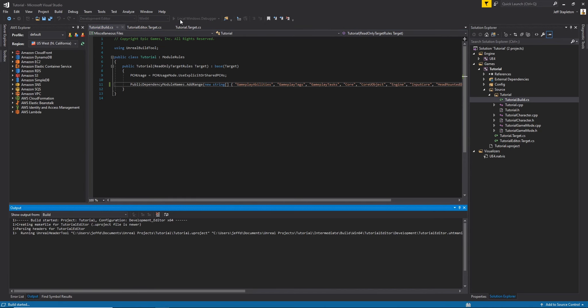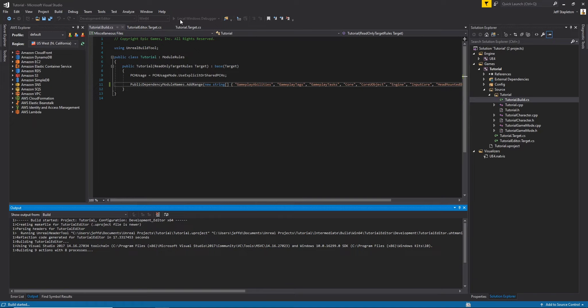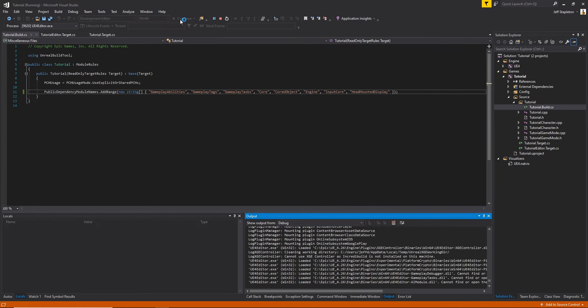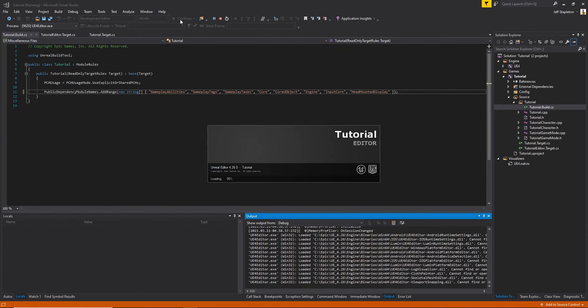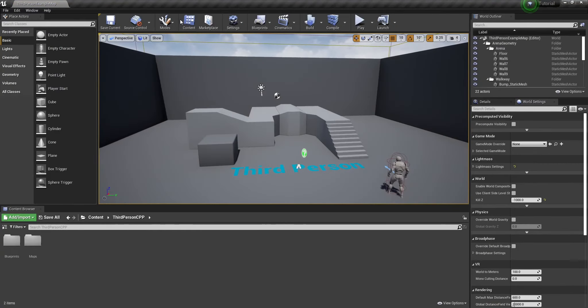And if you did everything right, the code will compile and the editor will start up again. And there you have it — your project is all set up and ready to get started using the Gameplay Ability System. Check out part two where we will go over implementing the gameplay attributes for our character.